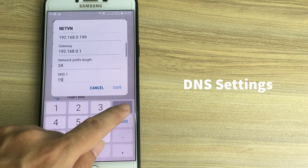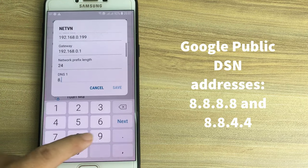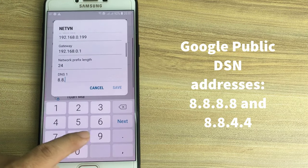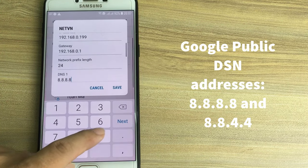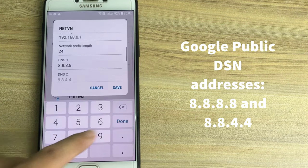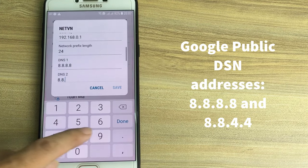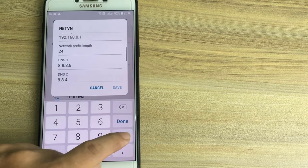Under DNS settings, you can enter any DNS server you want, including a free one such as Google Public DNS or OpenDNS.